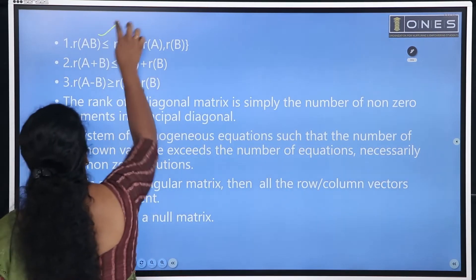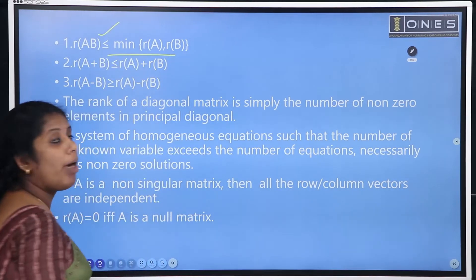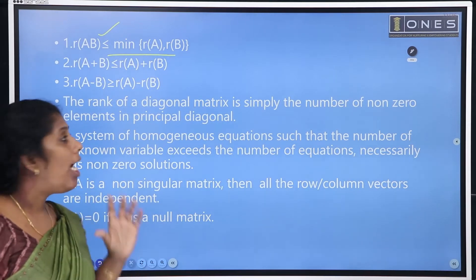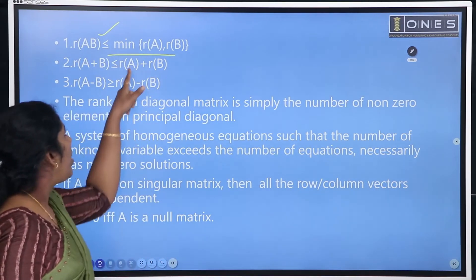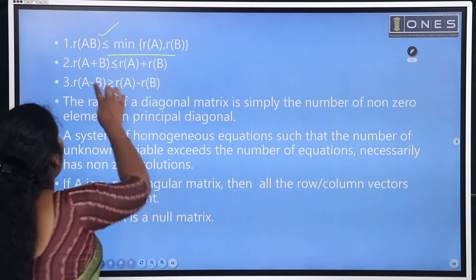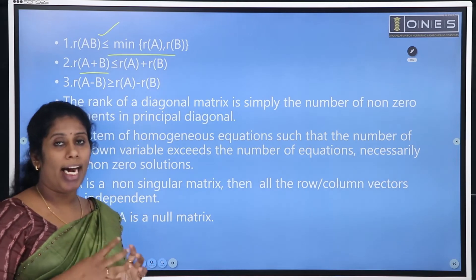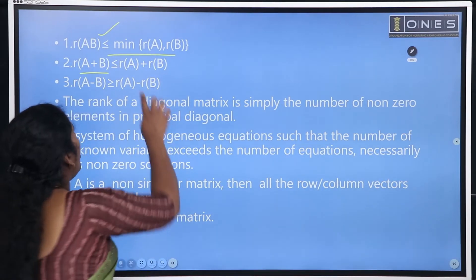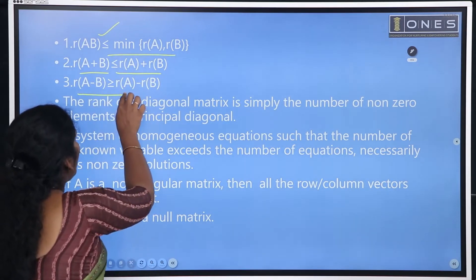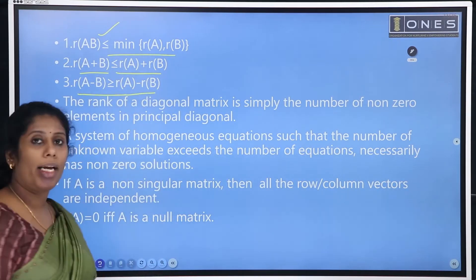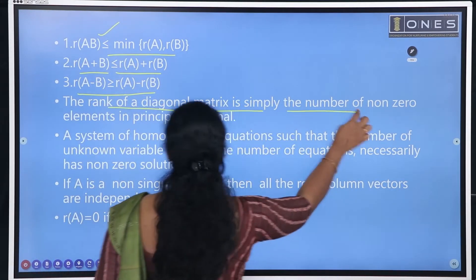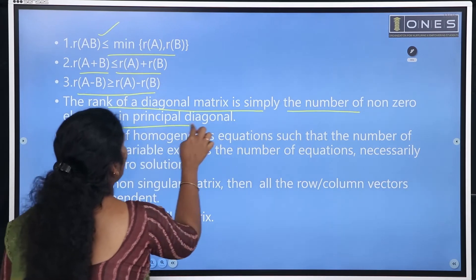Properties of rank: Rank of AB is less than or equal to minimum of rank of A and rank of B. If there are two matrices A and B, the rank of their product is at most the minimum of their individual ranks. Also, rank of A plus B is less than or equal to rank of A plus rank of B. Similarly, rank of A minus B is greater than or equal to rank of A minus rank of B.